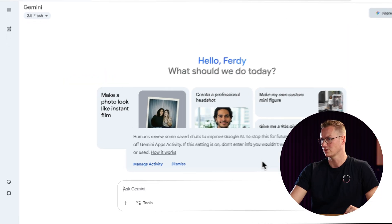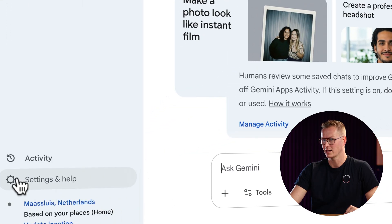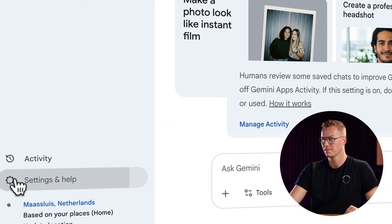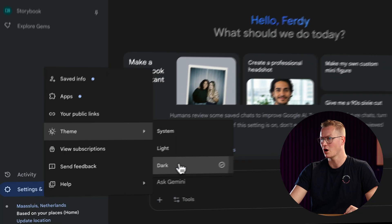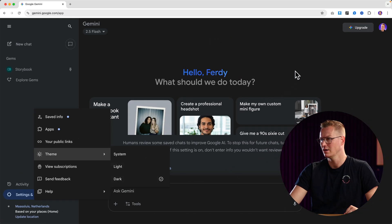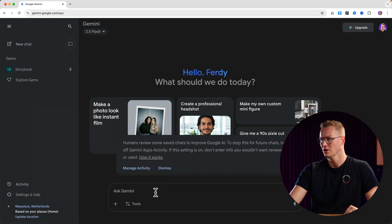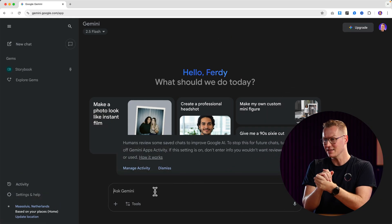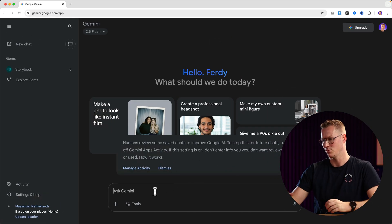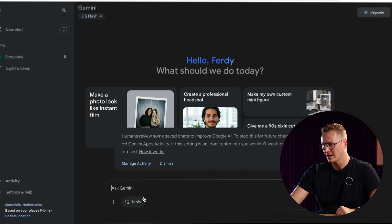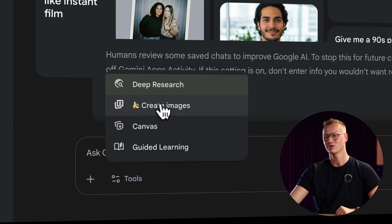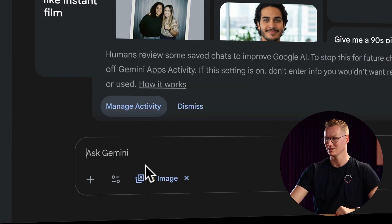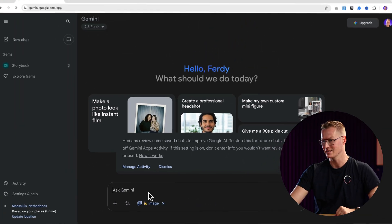I prefer to work with the dark version so I click over here, theme, and I change it to dark. Now I can ask anything to Gemini, but what I also can do is click over here on tools and I click here on 'Create images,' and you see the banana icon.